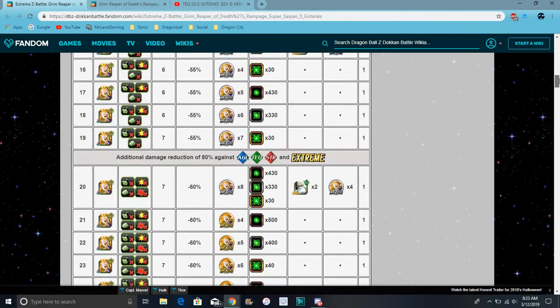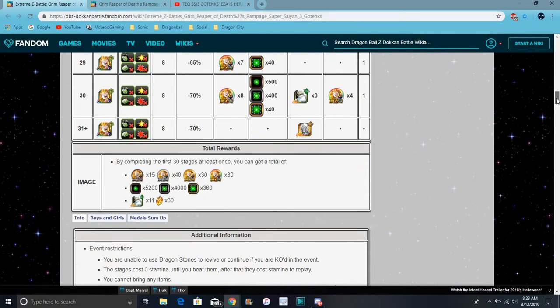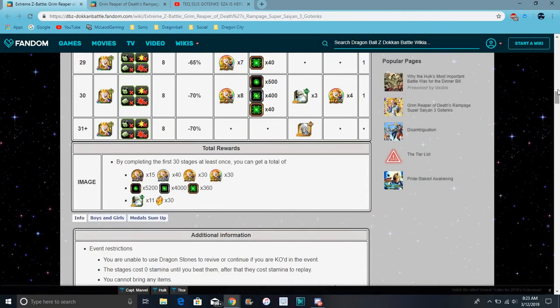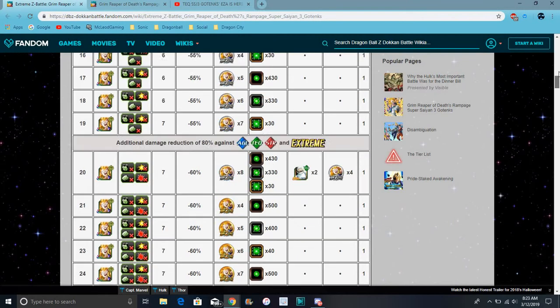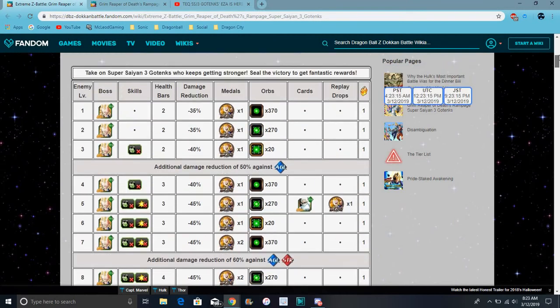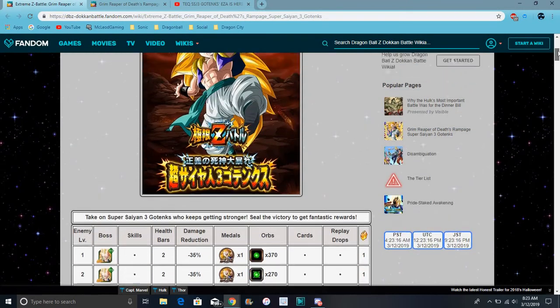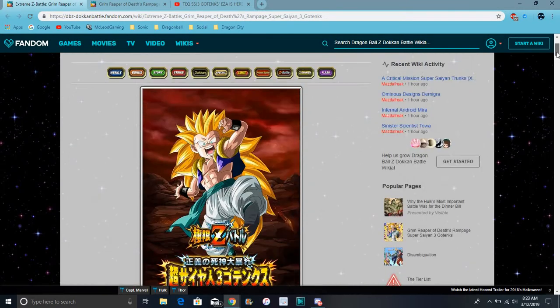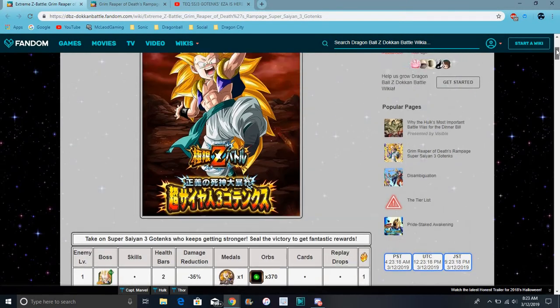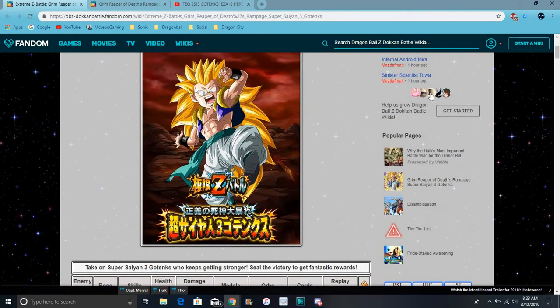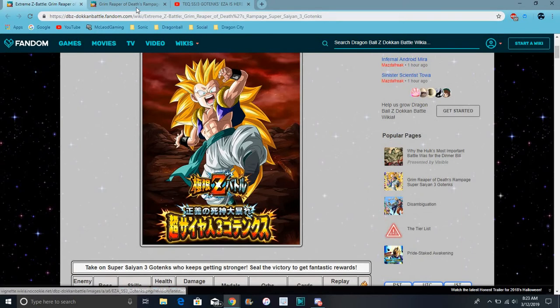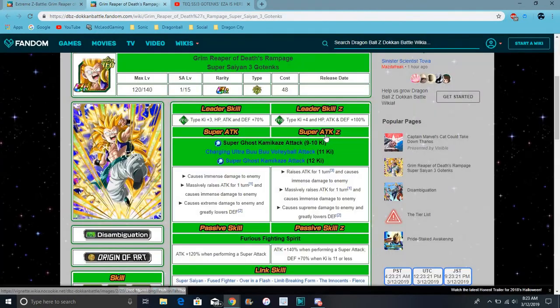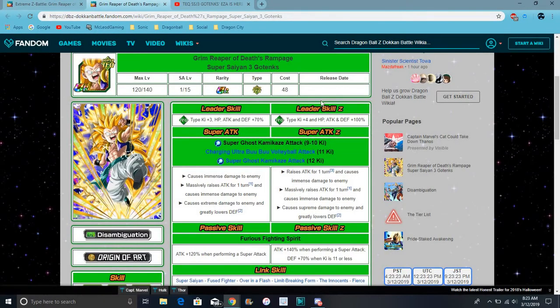So yeah, it doesn't look that hard, but trust me, the damage reduction will like mess you up and stuff. Plus he does hit kind of hard just in general. So for his full EZA, he does all types Ki plus 4, everything up, or just Teq types Ki plus 4. That would have been kind of broken. Ki plus 4, everything up 40%.